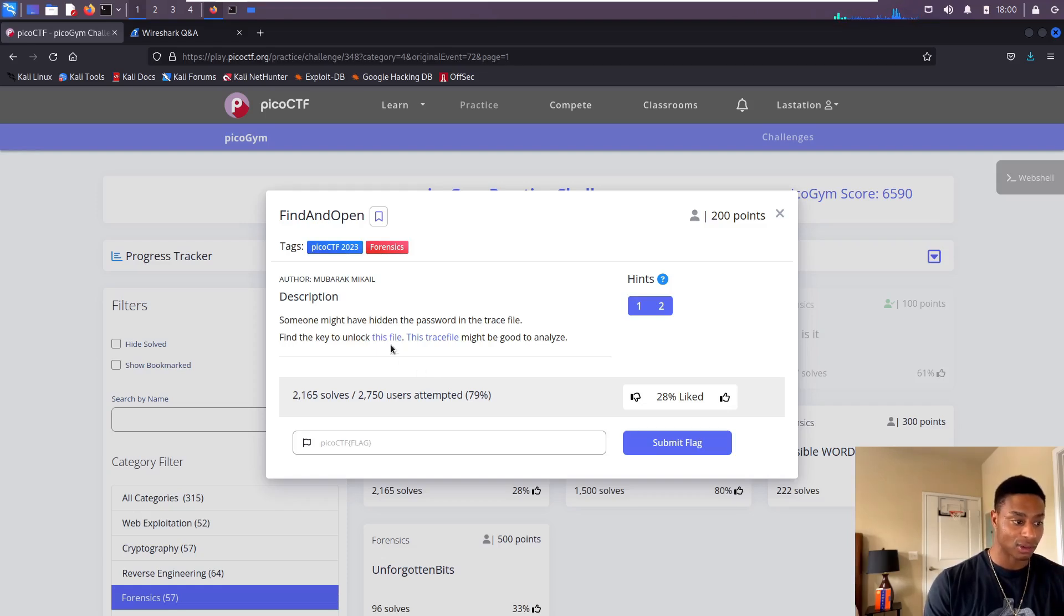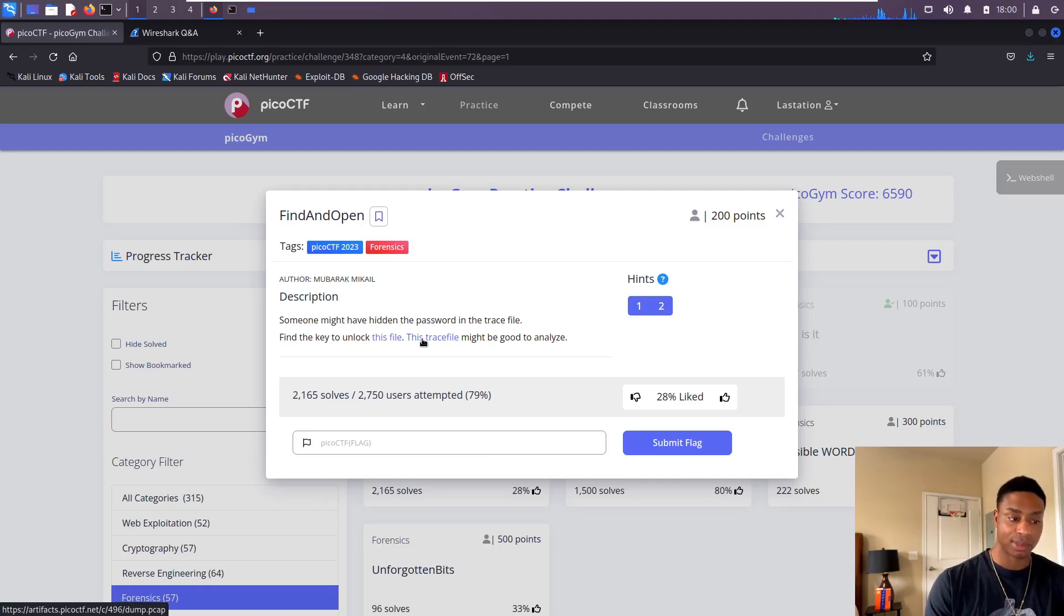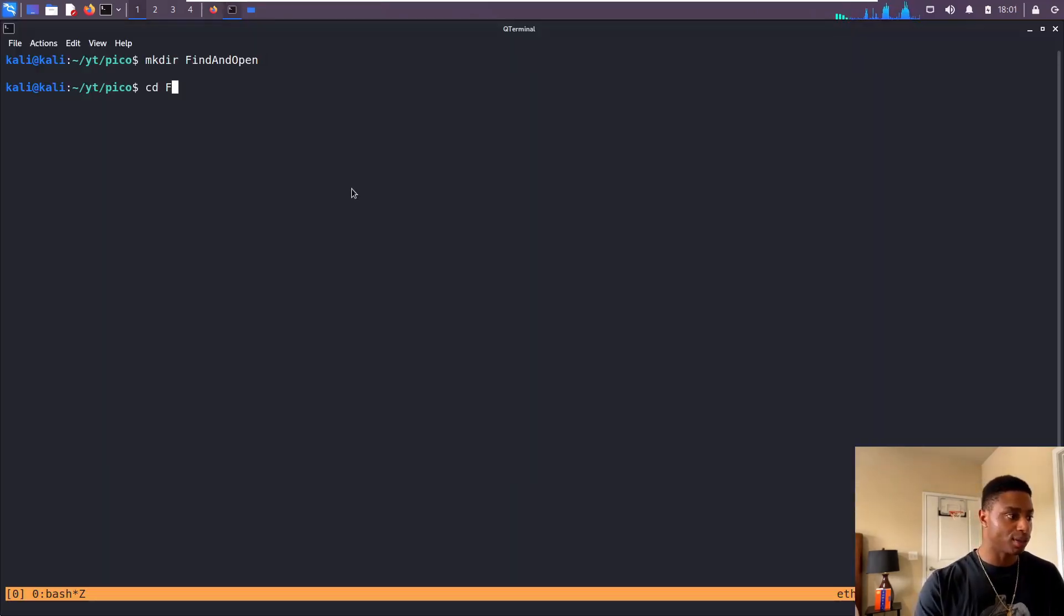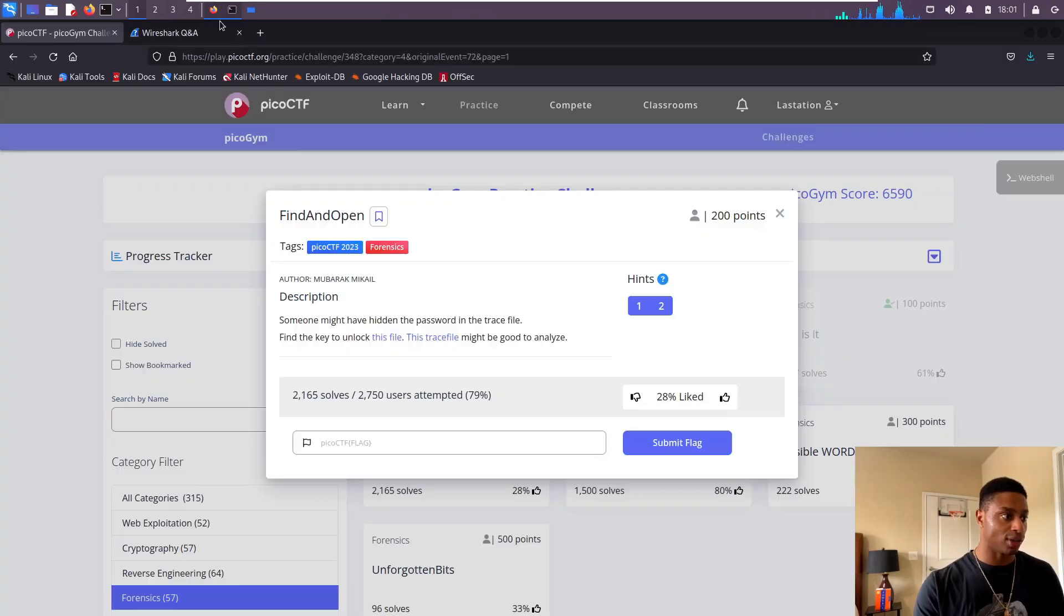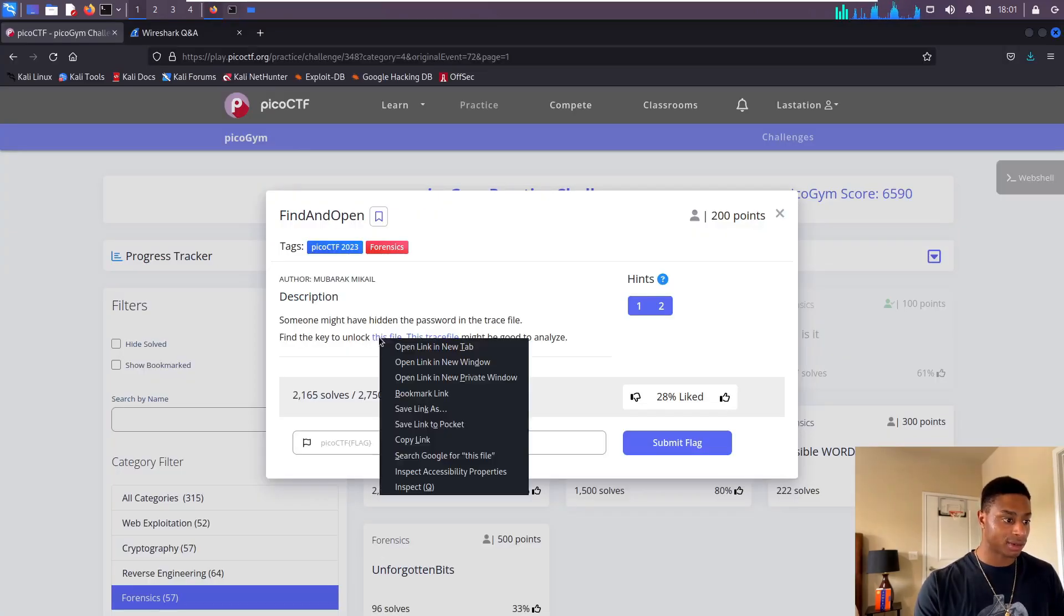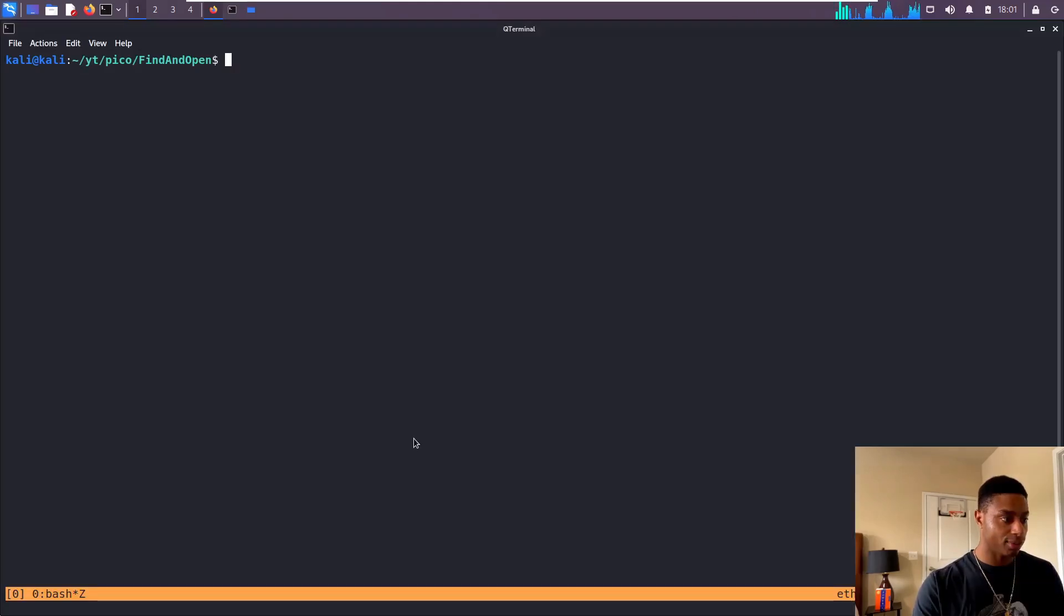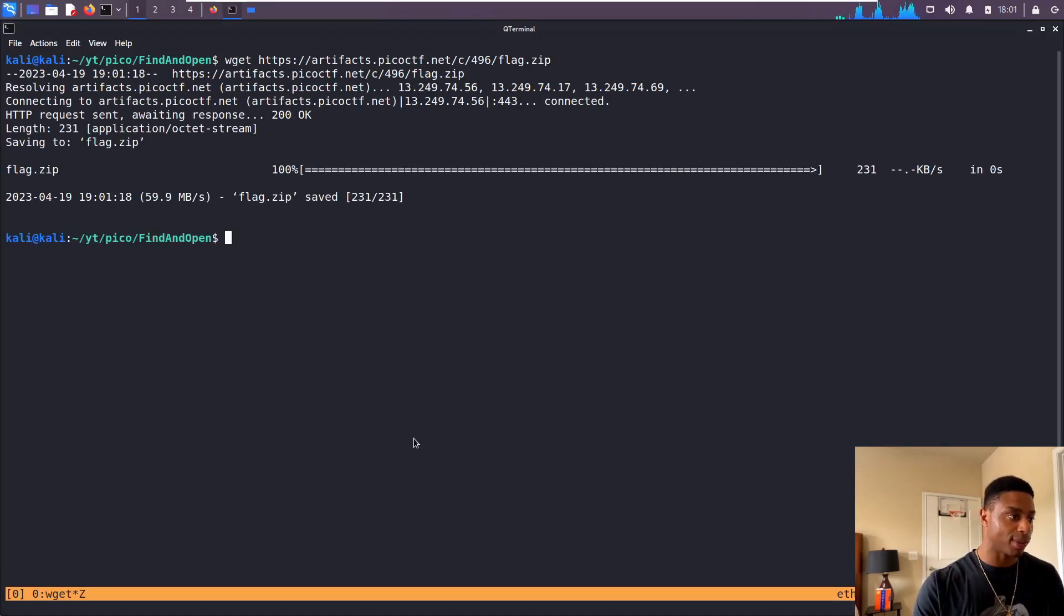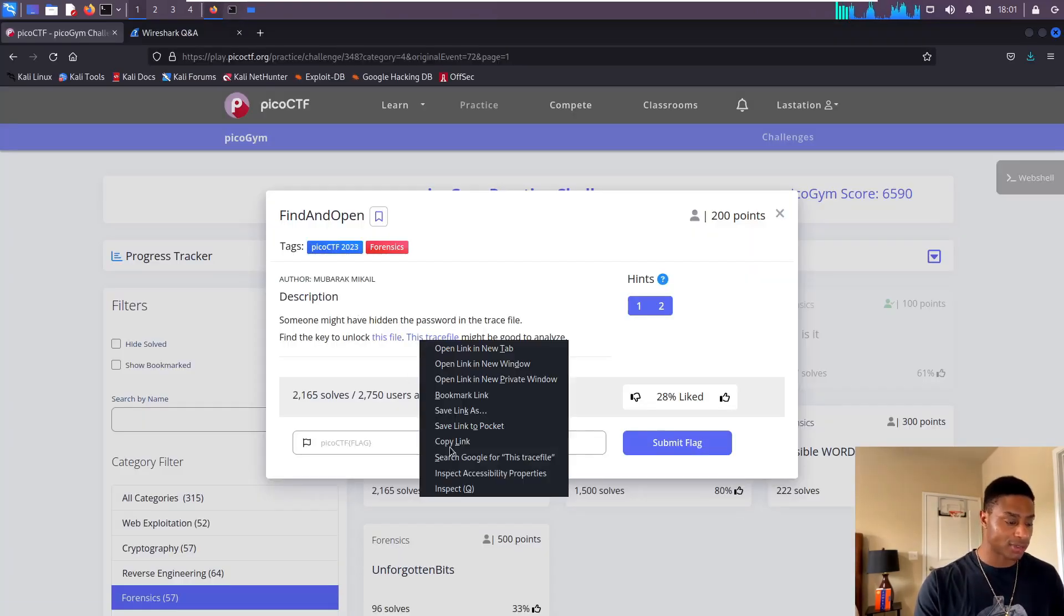It gives us the link there and this trace file might be good to analyze as well. Let's make a directory, find and open, then cd into that directory and start downloading these files. Right click here, copy link, come over here, perform a wget.